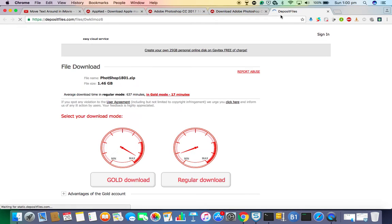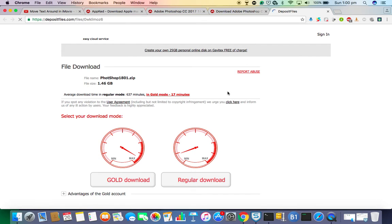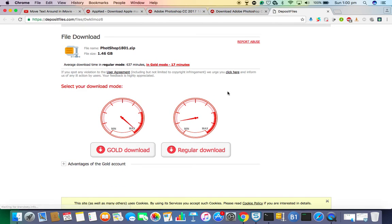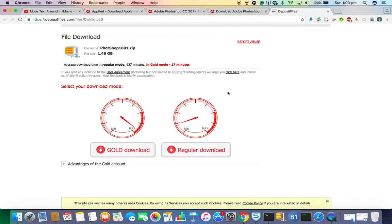After that, just click on Skip Add. After that, it will take you to this page. After this page, just click on regular download.